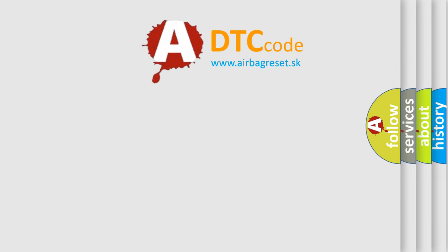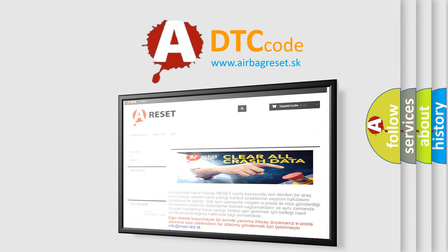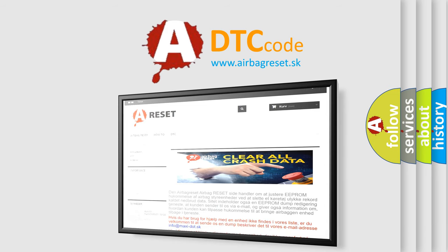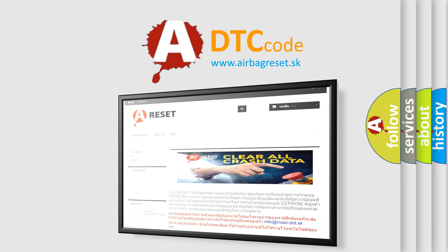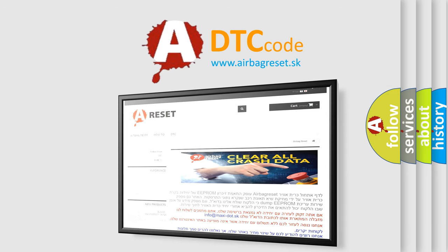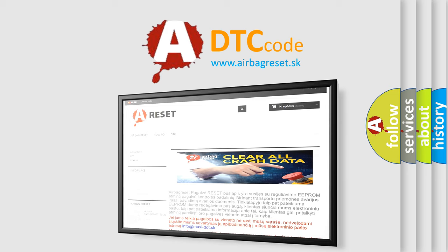The airbag reset website aims to provide information in 52 languages. Thank you for your attention and stay tuned for the next video.